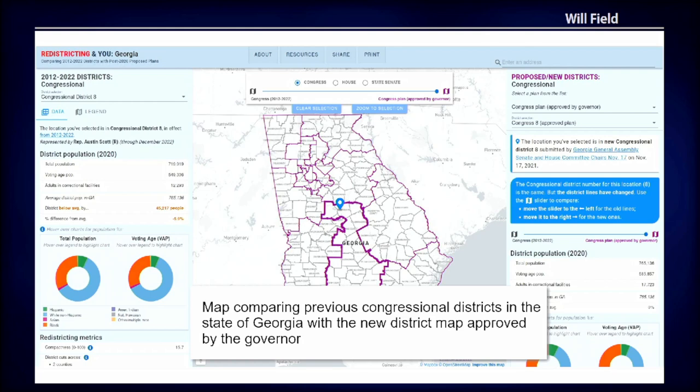I should put "final" in scare quotes because there are constantly legal challenges until the next census happens — it's messy. So we wanted to make a tool that allowed people to — not draw boundaries themselves, because there are a lot of great tools out there that already let you draw your own map — but to compare current districts with maps that have been formally submitted to different redistricting commissions in different states.